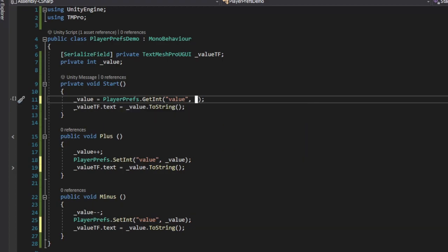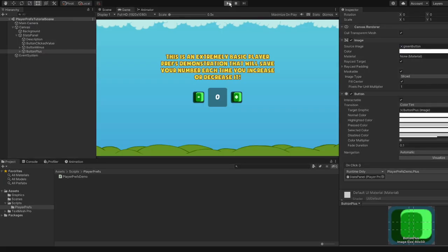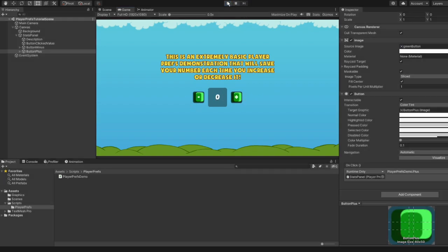We also set a default value in case the key is not found. Now let's take a look at the result. I'll increase the value to 6, and after restarting the game, you can see that this number persists.